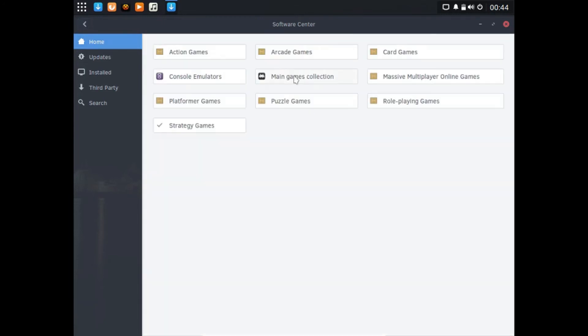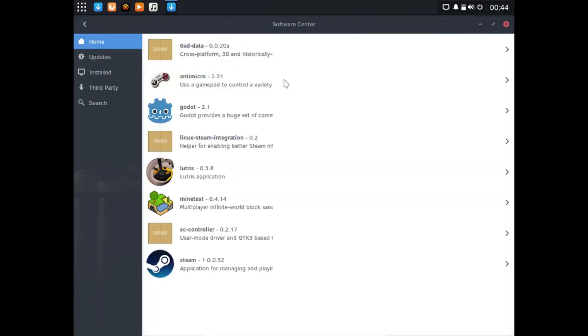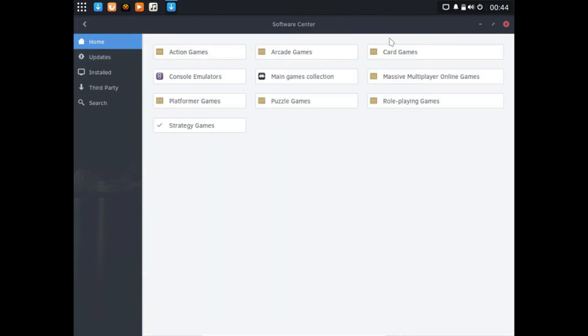We have Mahjongg and Solitaire. Those look like pretty cool games. Main games collection: we have Linux Steam integration, we have Lutris, Minetest, and then just Steam right there.